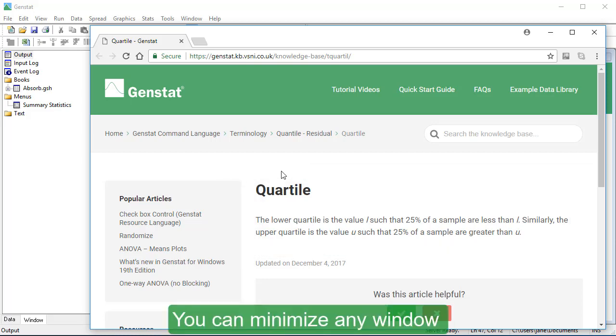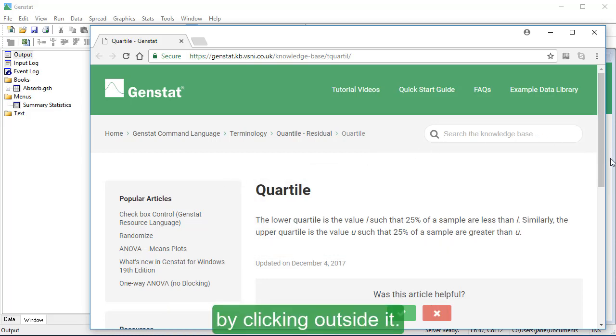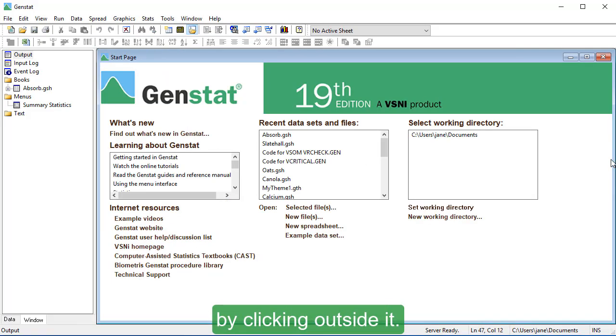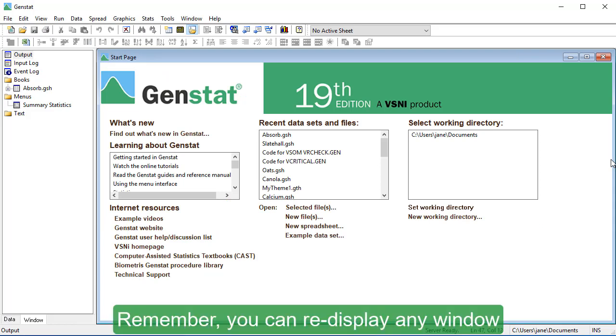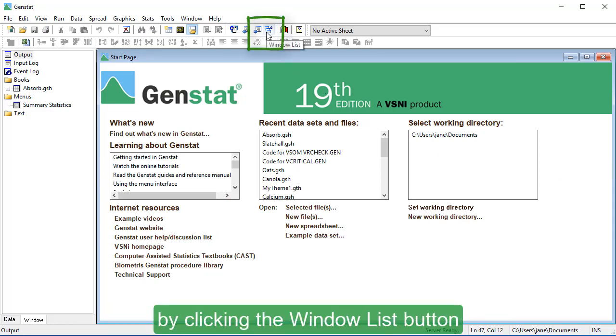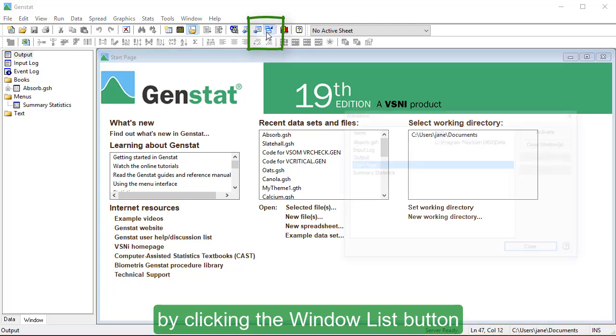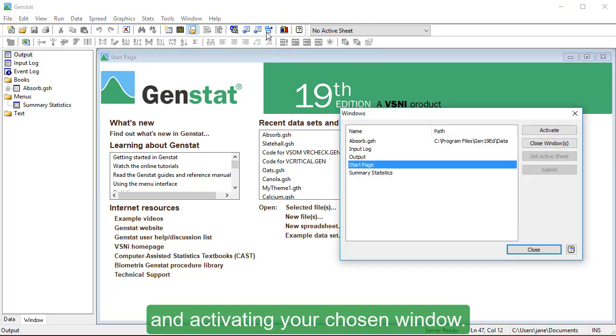You can minimize any window by clicking outside it. Remember, you can re-display any window by clicking the Window List button and activating your chosen window.